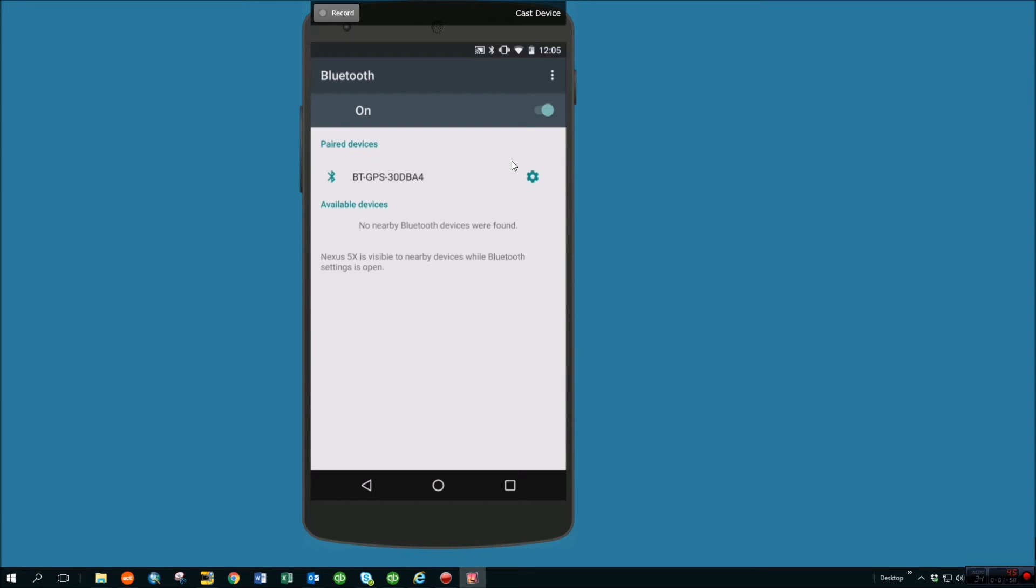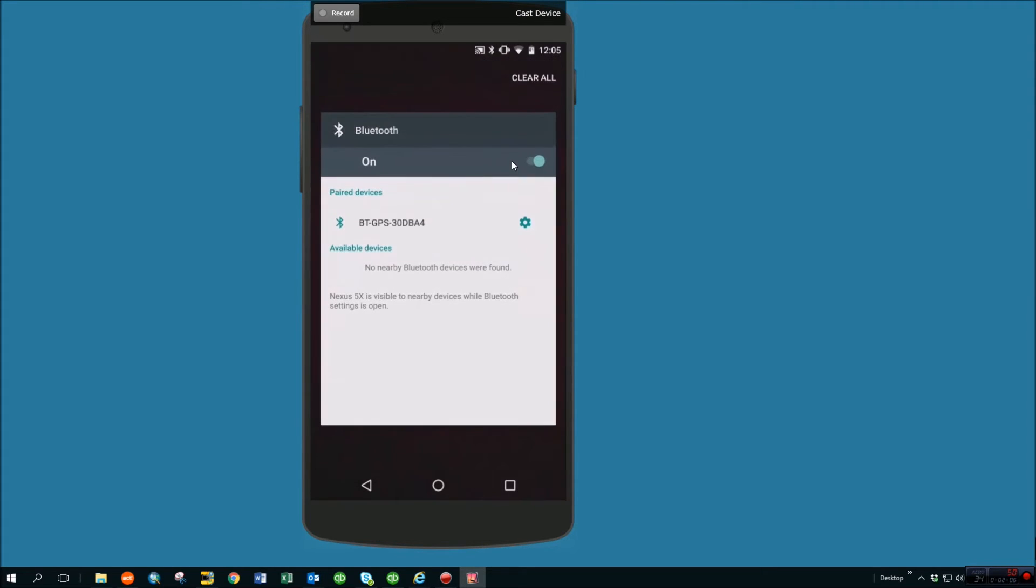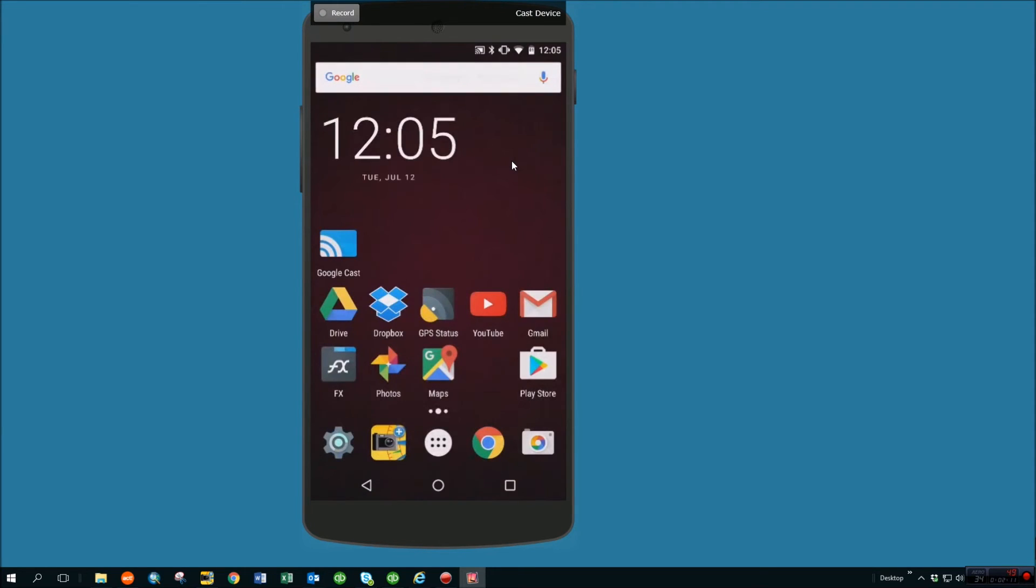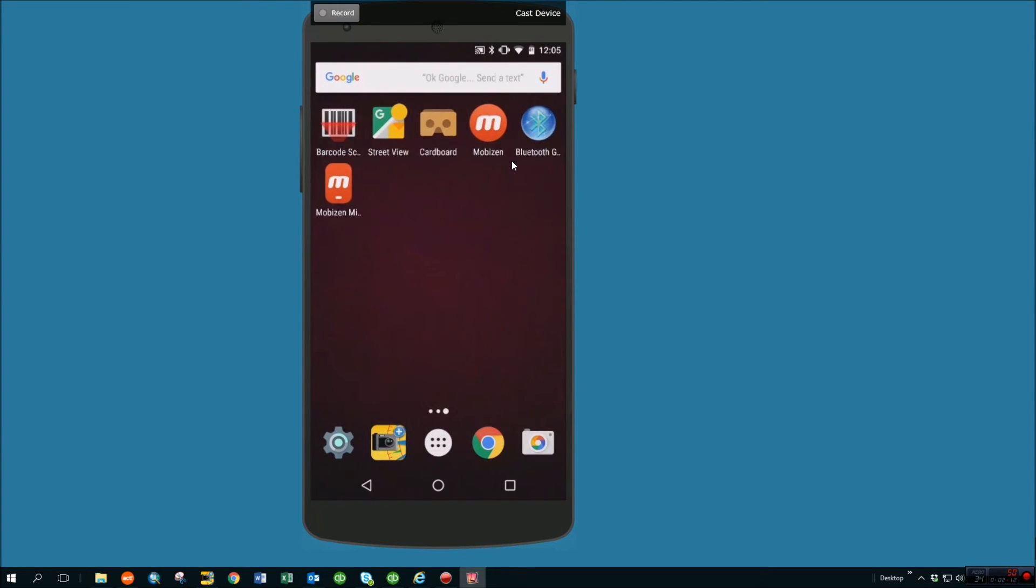I have the phone set up to allow mock locations. I have the external unit hooked up to the phone, and now I just need to have something that bridges that, and that is where the app we downloaded comes into play, Bluetooth GPS.